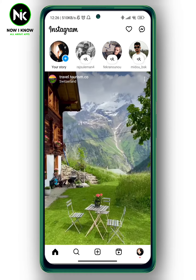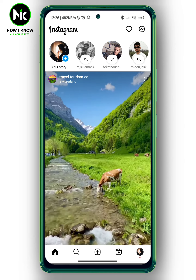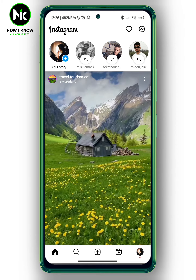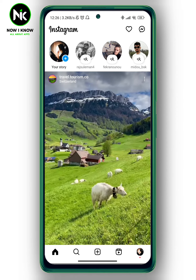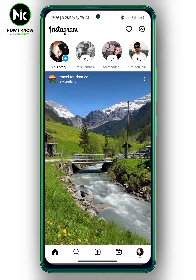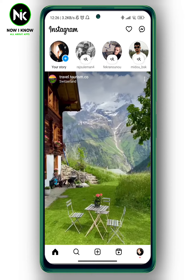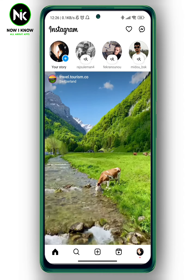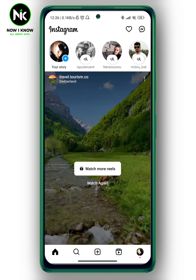After getting the app and uploading a reel on Instagram, you go and publish it. But after that, you see that the reel is a bit blurred. Here's what we're going to do to fix this problem.